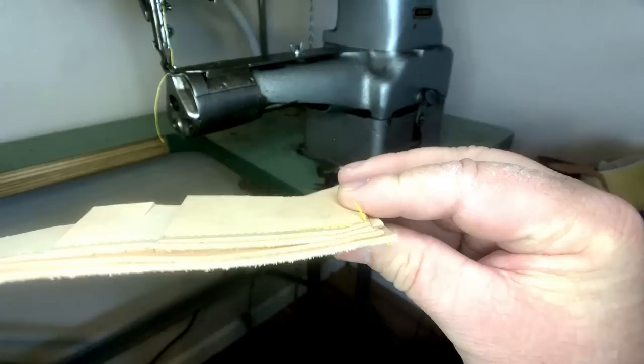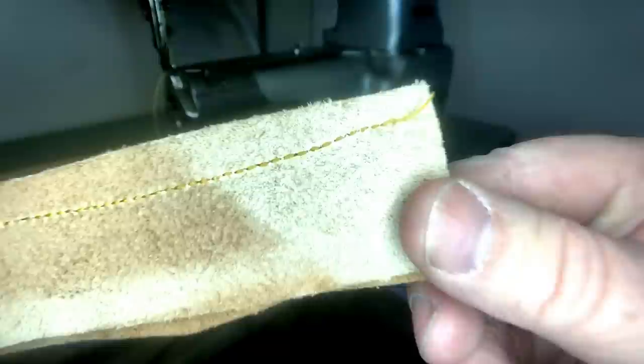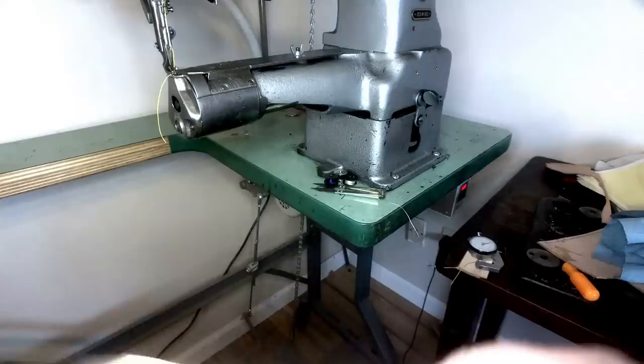I mean, this would be a great machine for tack, chaps, all kinds of things. And it's very versatile machine. You can see the back stitch. It's very consistent.